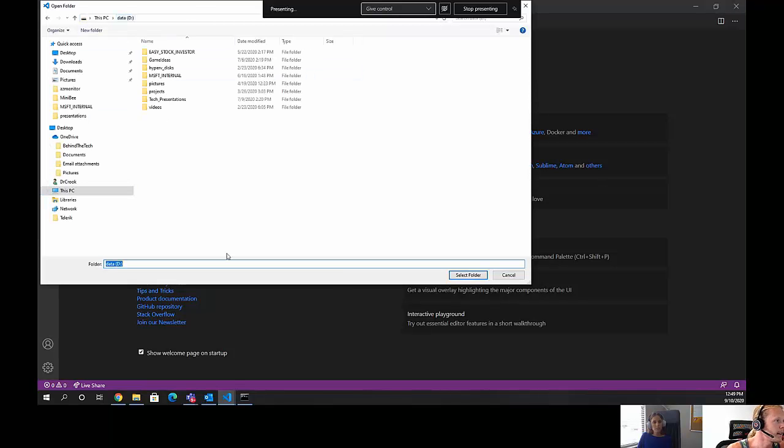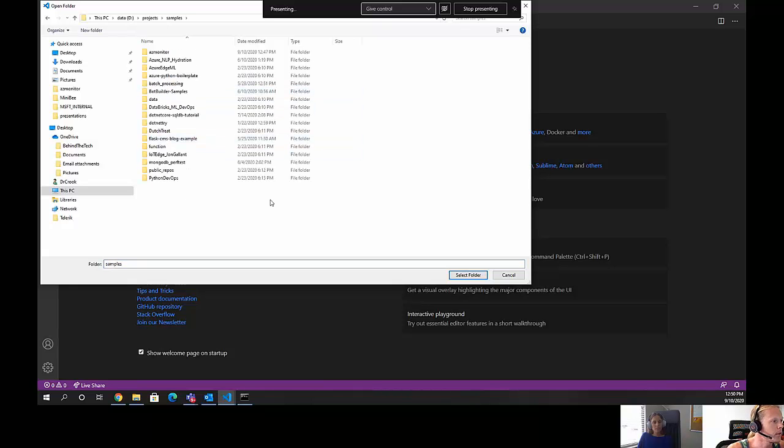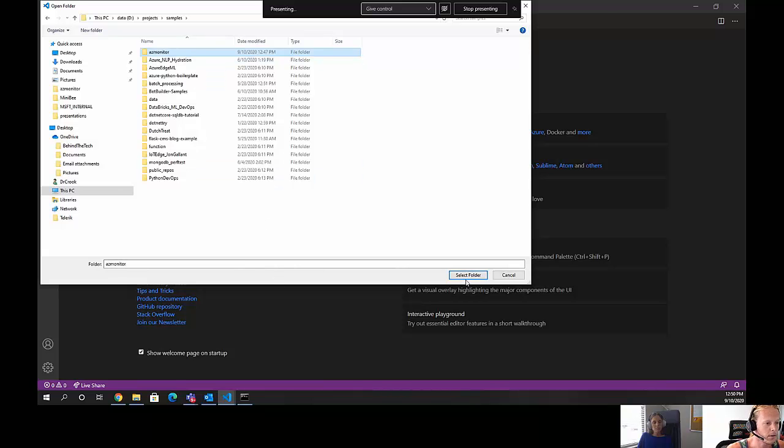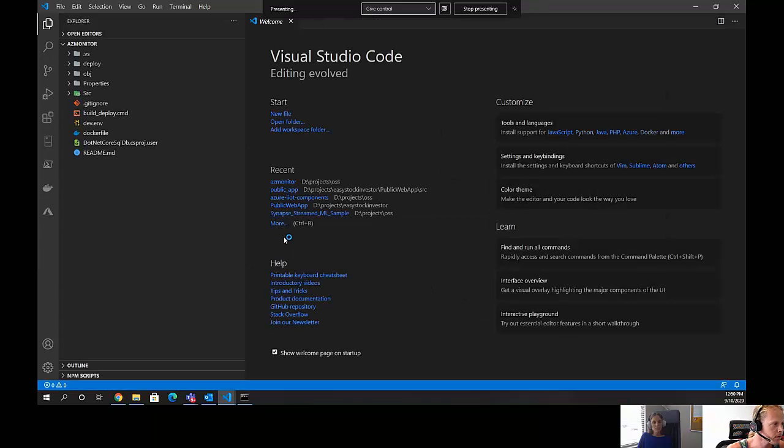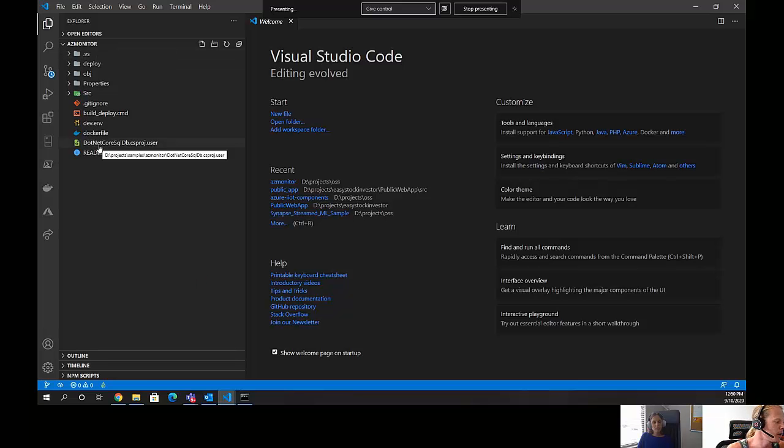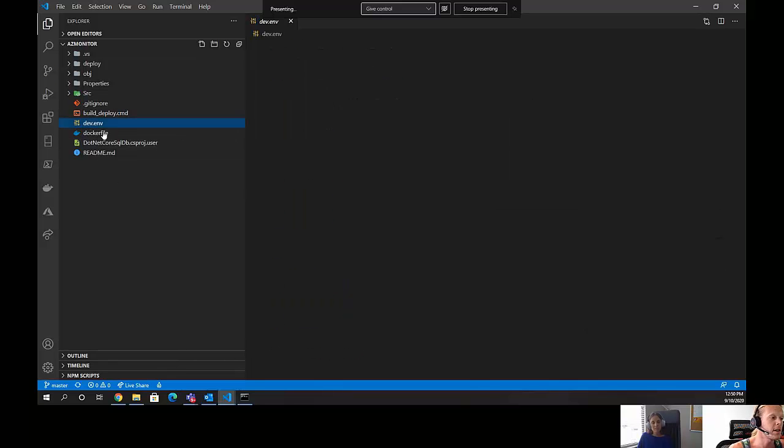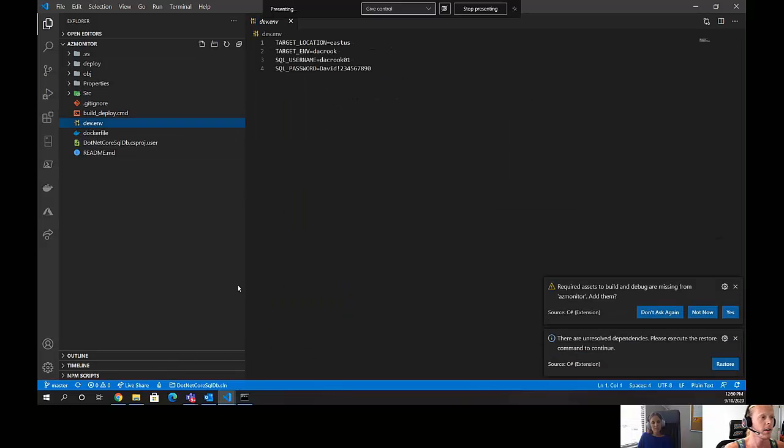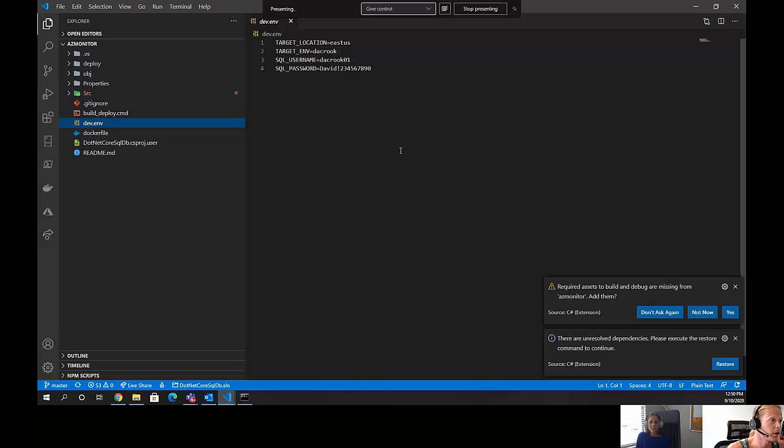We'll open a folder, we'll go to my D drive, projects, samples, AZ monitor. This is the one that we had just cloned. Select folder. And in here we have our folder structure. Sophia will talk about this in a minute. The important part here is that there's a dev.env file. Here, this will define a few variables that we need for actually deploying the solution.